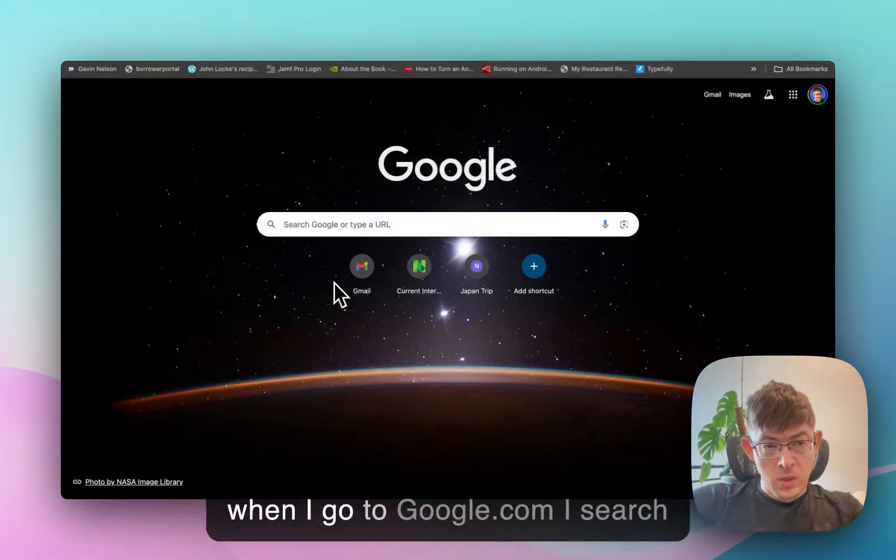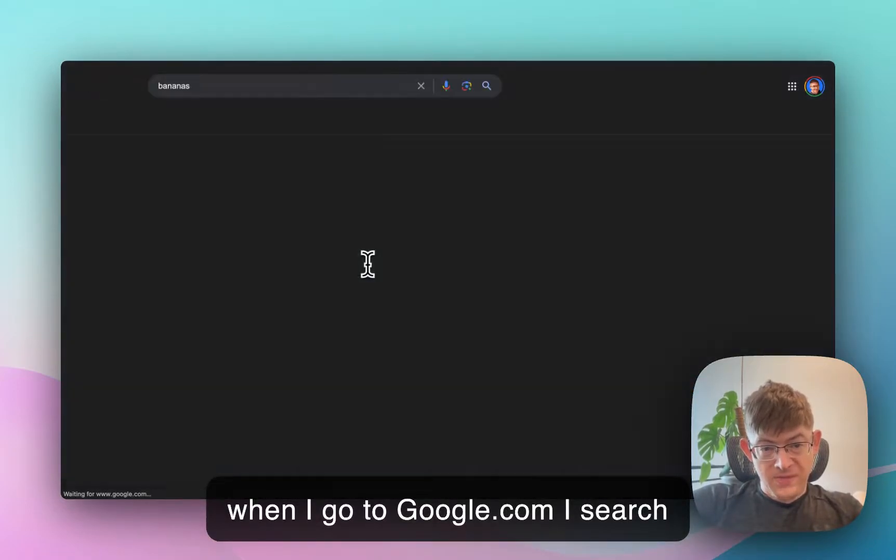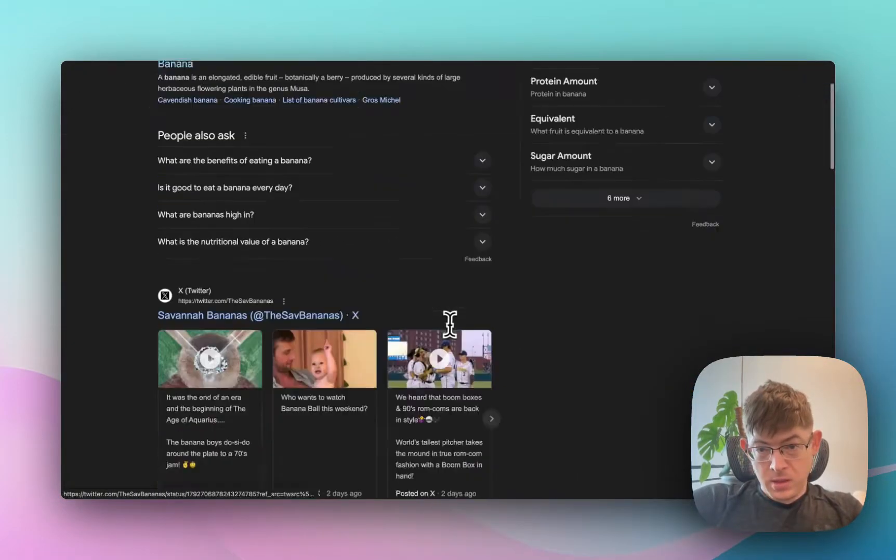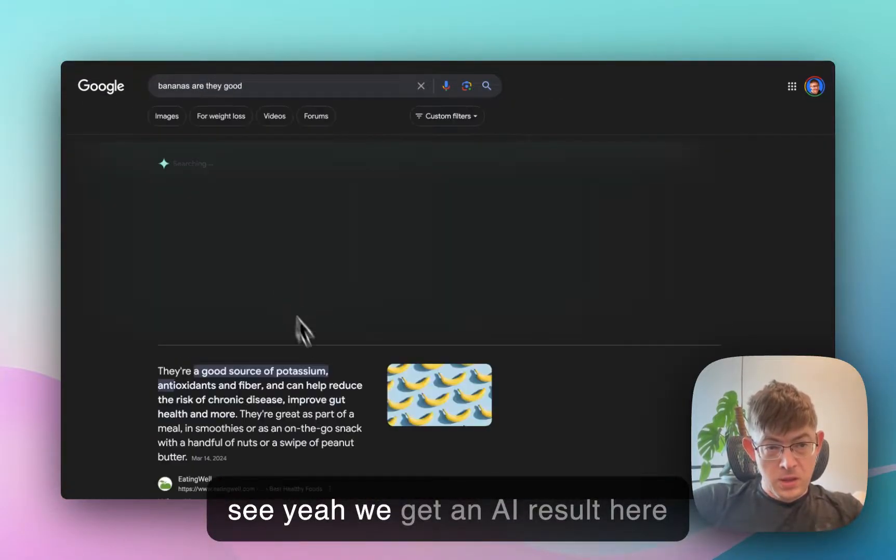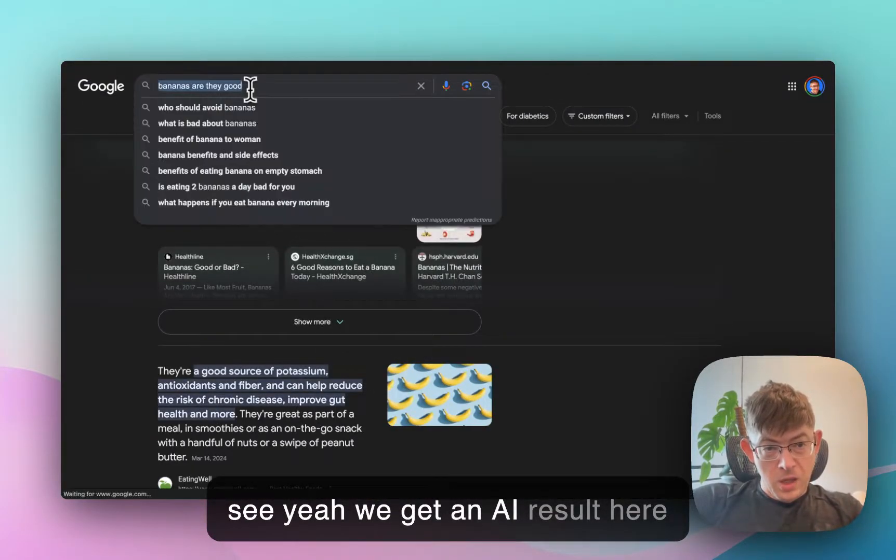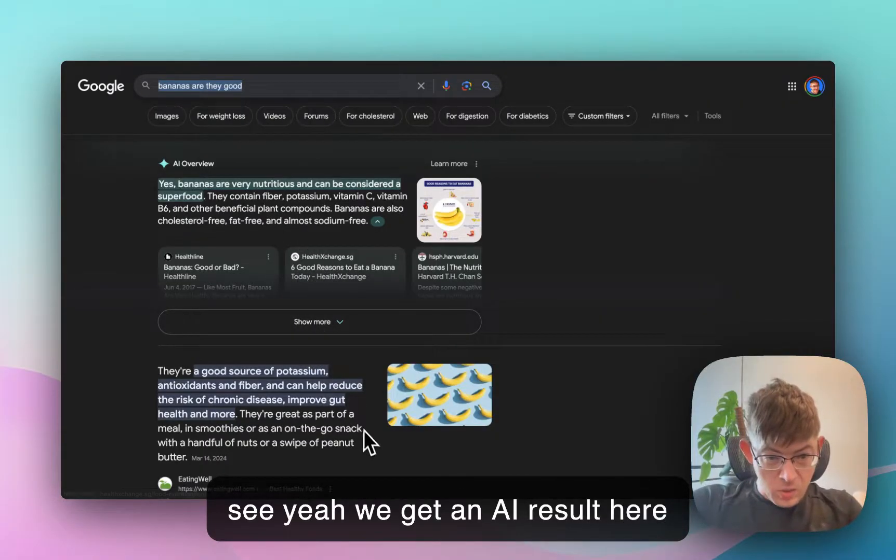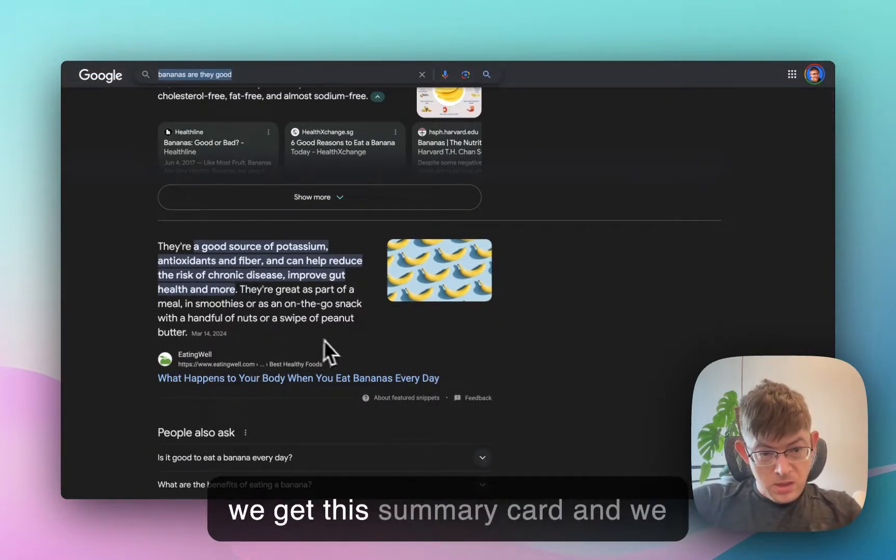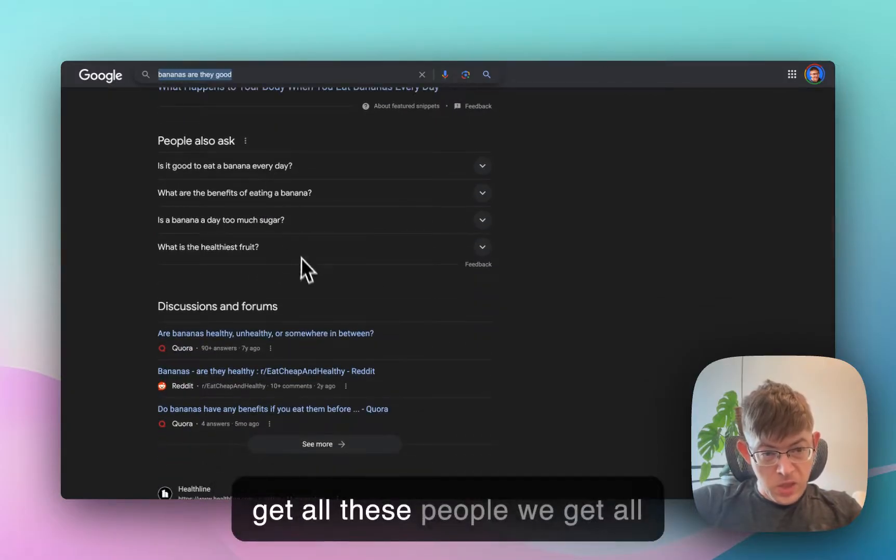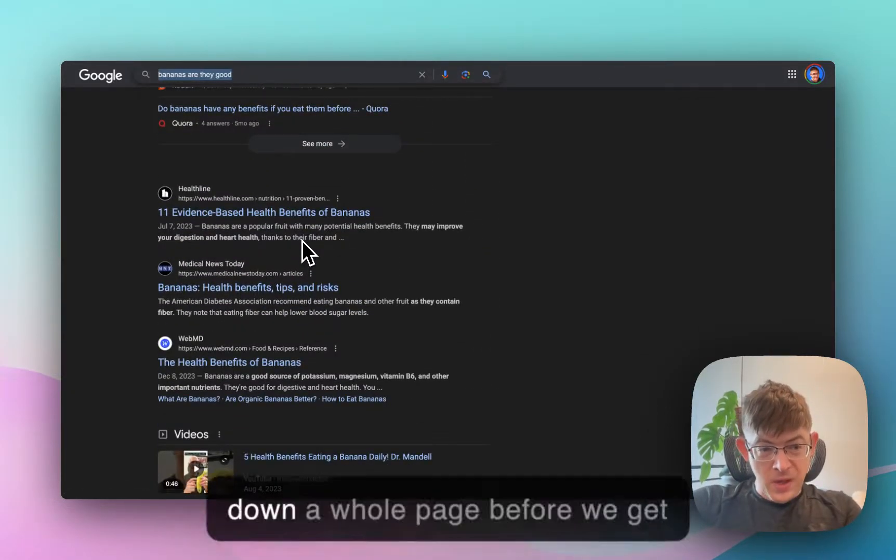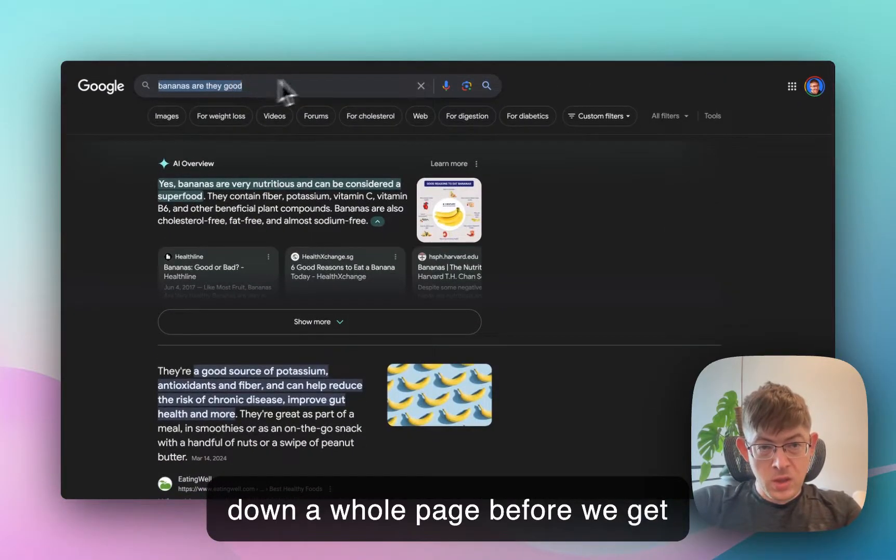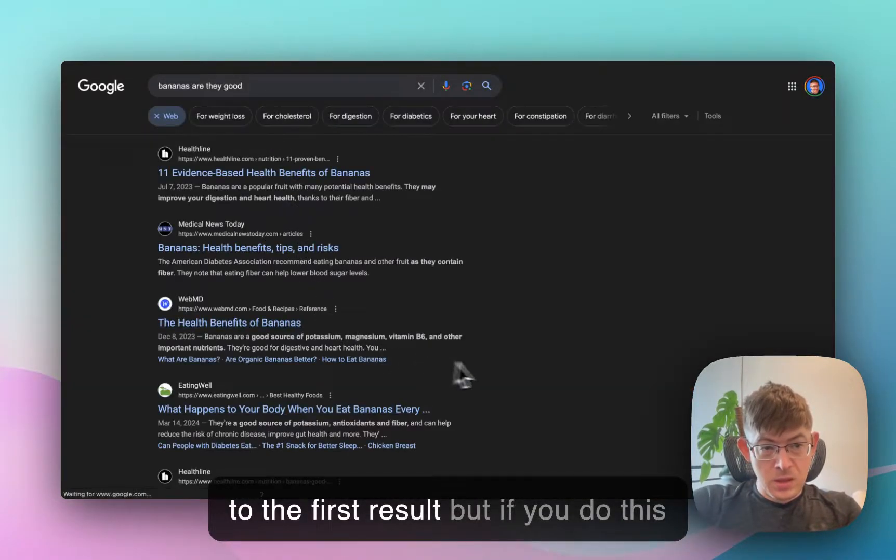When I go to google.com, I search that. Let's see. Yeah. We get an AI result here. We get this summary card. We get all these people. We get all kinds of crap, and we have to scroll down a whole page before we get to the first result.